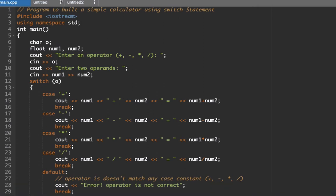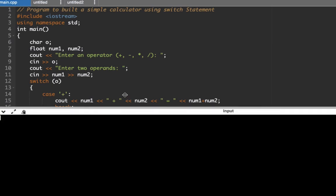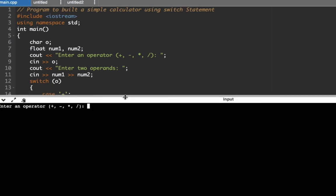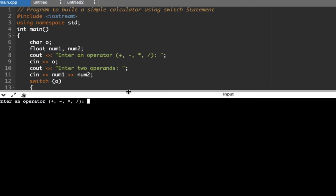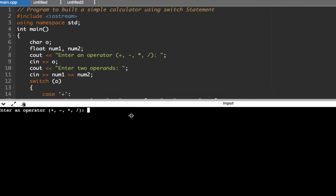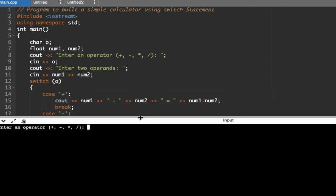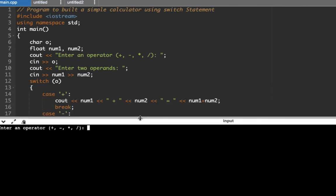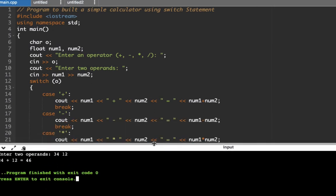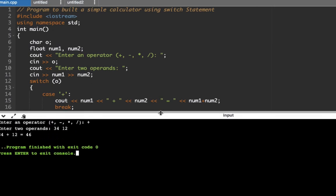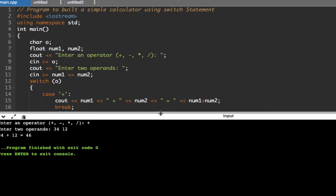So let's test our program. Let's run. Now here we're being prompted to enter the operator. So let's say we want to go with the addition symbol to compute the sum, so we have here plus, enter. Then we enter two operands - let's say 34 and then 12, enter. Then the sum is 46. So we're able to compute for the sum of the numbers.